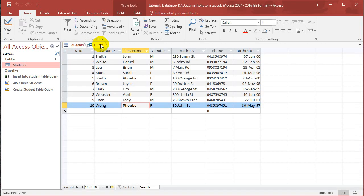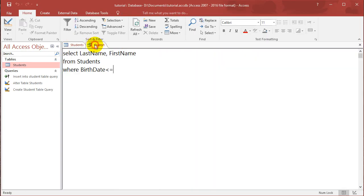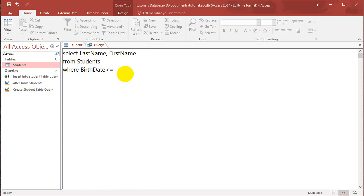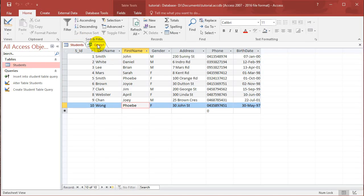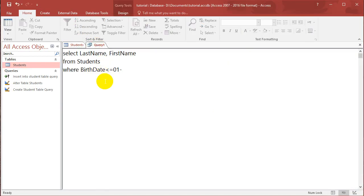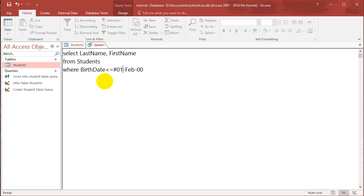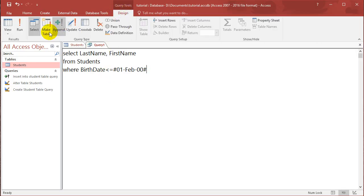So 1st of February of 2000. Now the dates in access have to be placed inside hashtags to signify that it's a date. So if you run this.